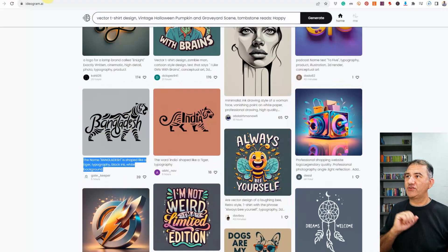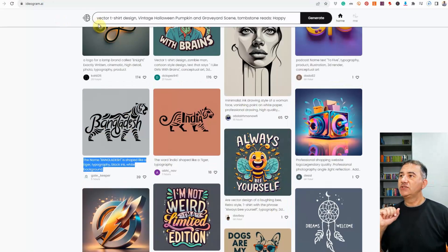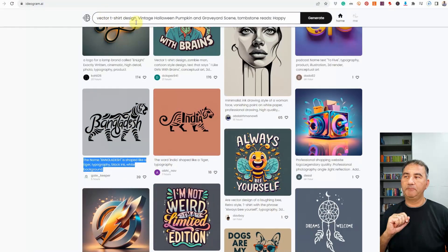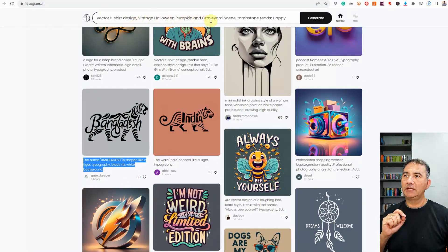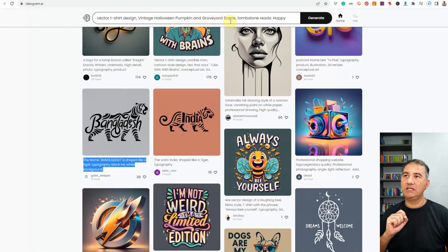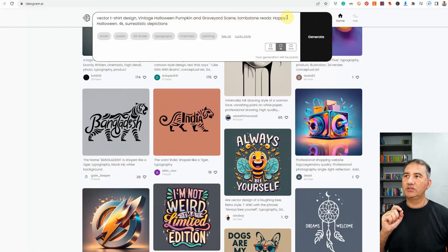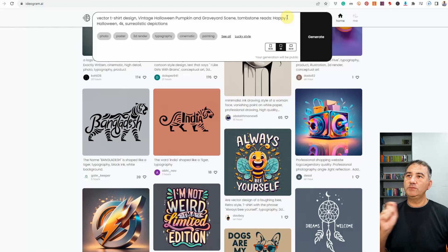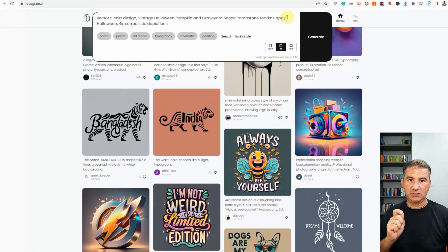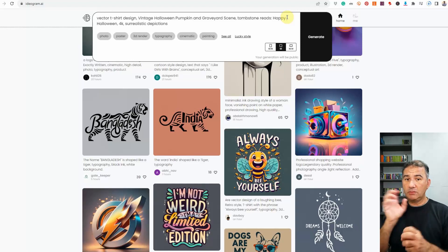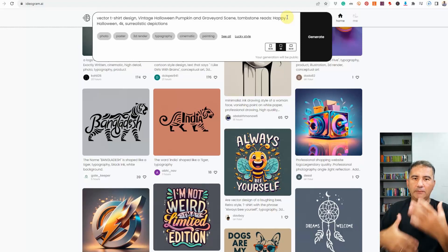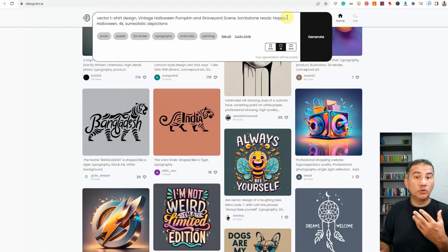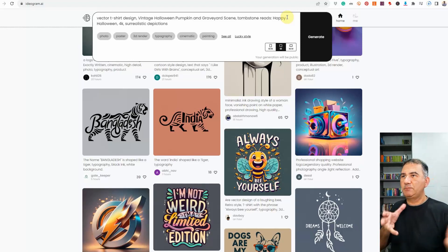So let's just take a look at the first tab here. So the prompt that I used was Vector T-shirt Design, Vintage Halloween Pumpkin and Graveyard Scene, Tombstone Reads. Now, we're not seeing it all, you just need to click on it. It says Tombstone Reads Happy Halloween 4K Surrealistic Depictions. Okay, so these were basically certain prompts that I've come to use in Mid-Journey and Blue Willow and I thought, let's put it into this particular platform and see what we get back.